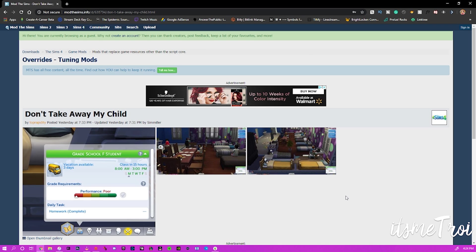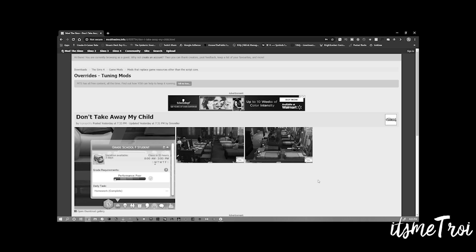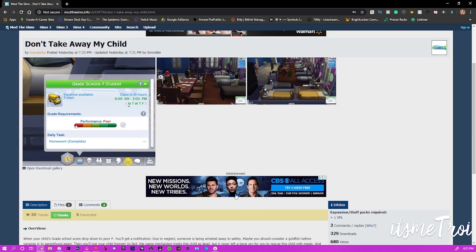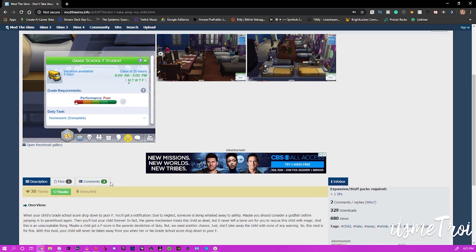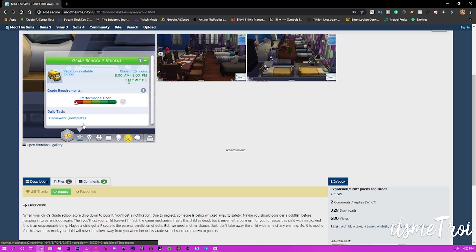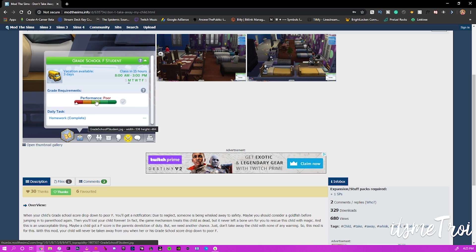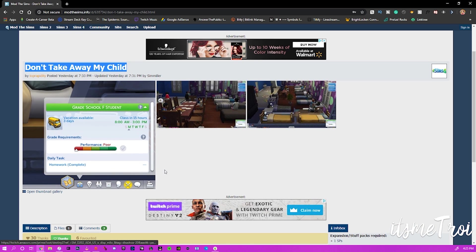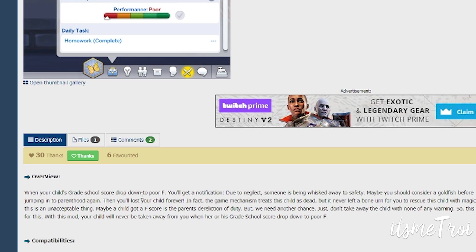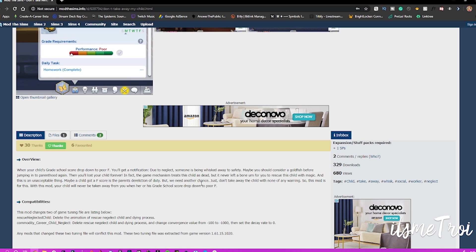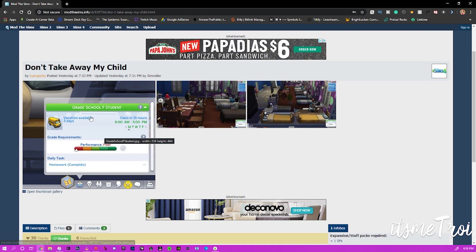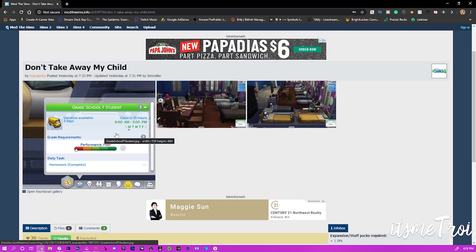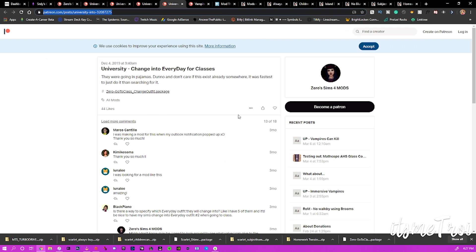All right, so we're gonna continue on with Mod The Sims. This mod requires you have a toddler or a child or someone. I don't have those, I don't play with those in the game. I rarely do. For those of you who know me, fuck them kids. But anyway, this is the Don't Take My Child Away. This mod makes it so your child does not leave if they have an F in school. I did not know the game took your child away from them failing. When your child's grade school score drops down to poor F, you'll get a notification due to neglect. Someone's being whisked away to safety. We need another chance, just don't take it away, the child, with none of any warning. So with this mod, your child will never be taken away from you when her or his grade school score drops down to poor F.